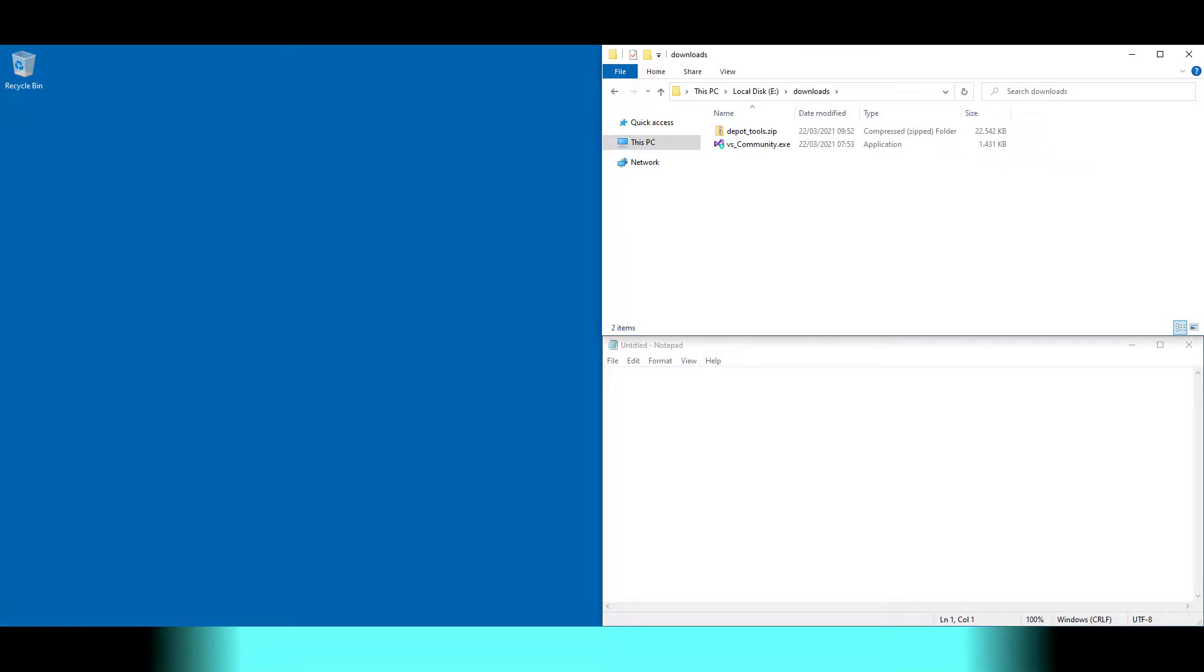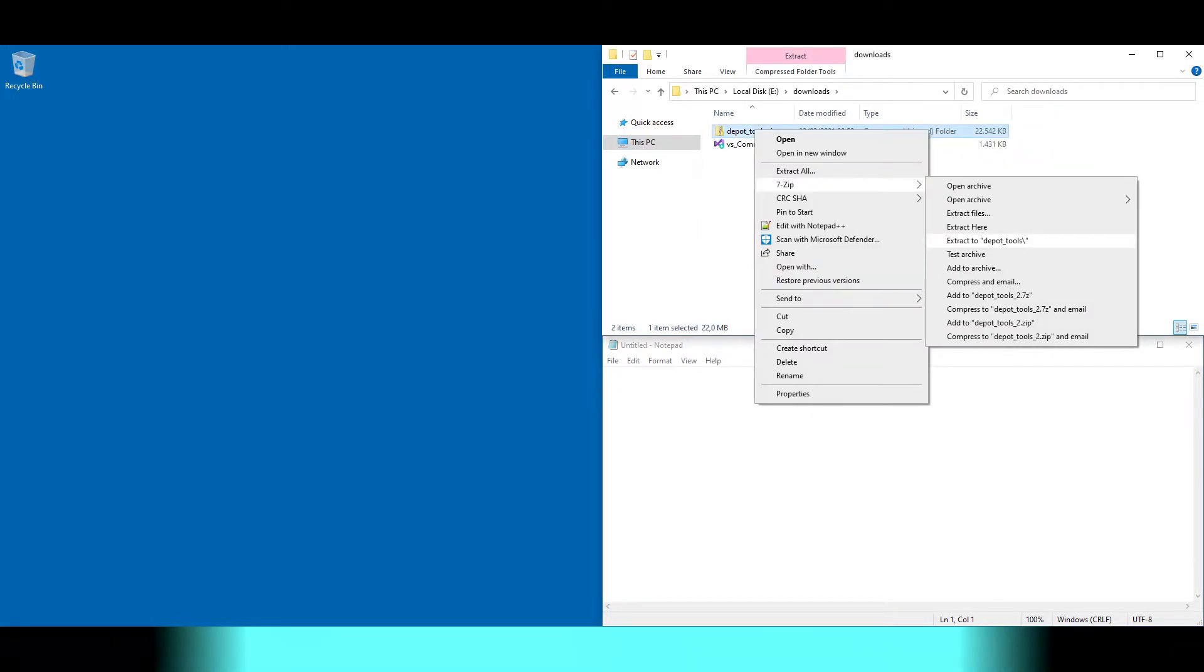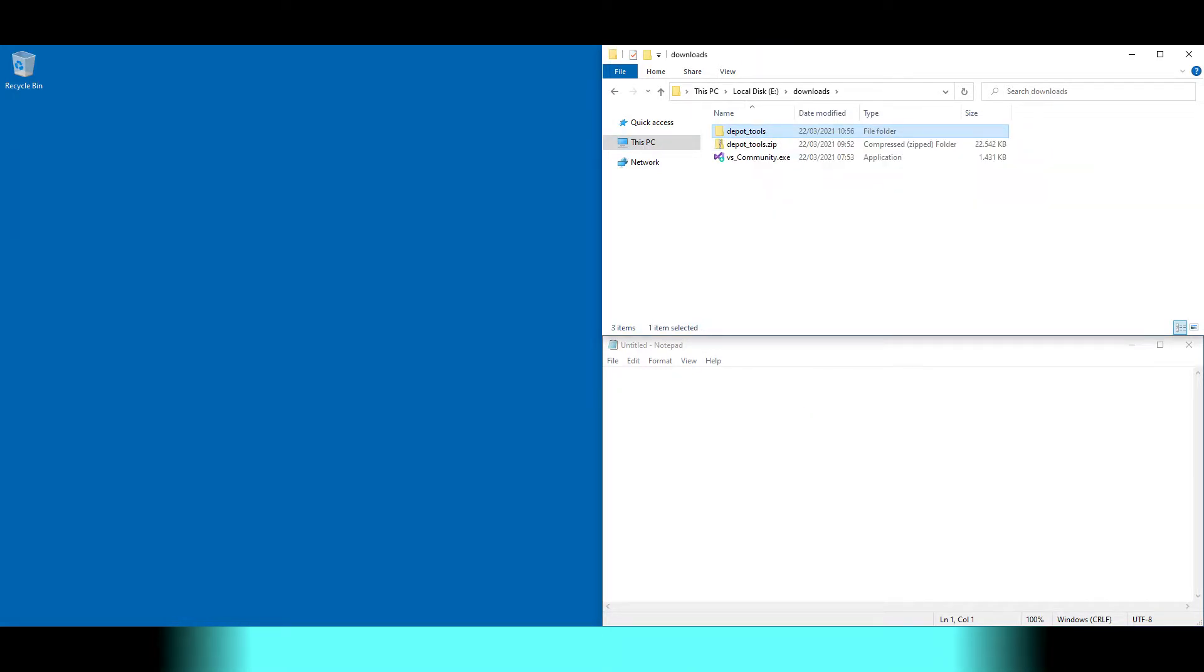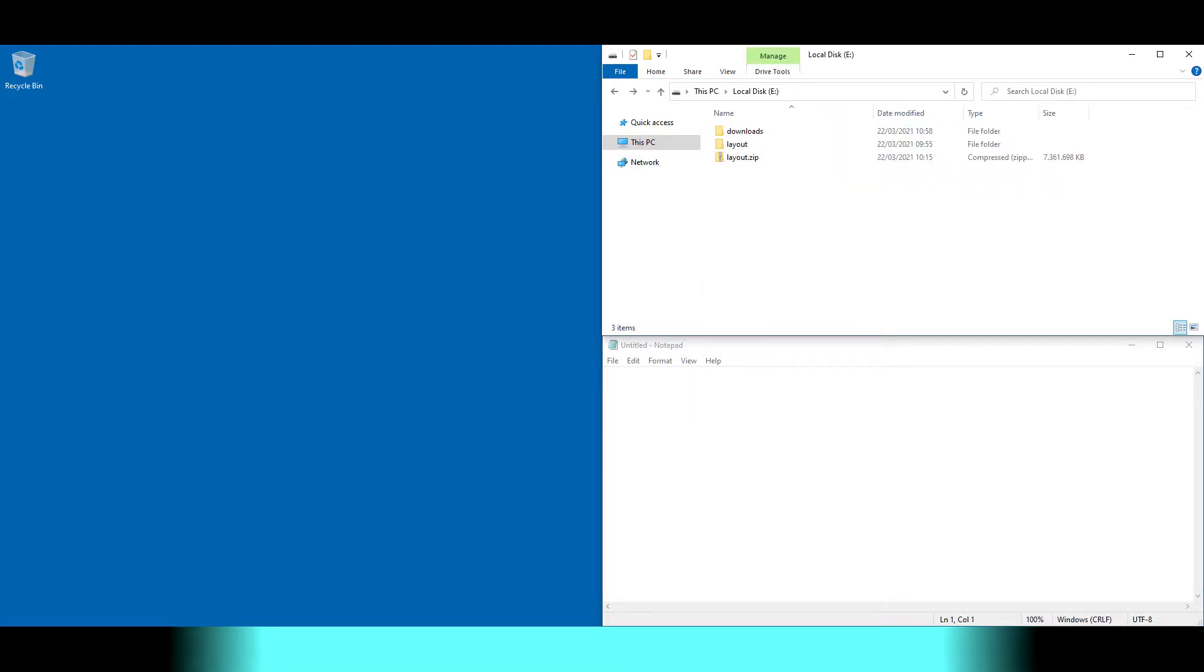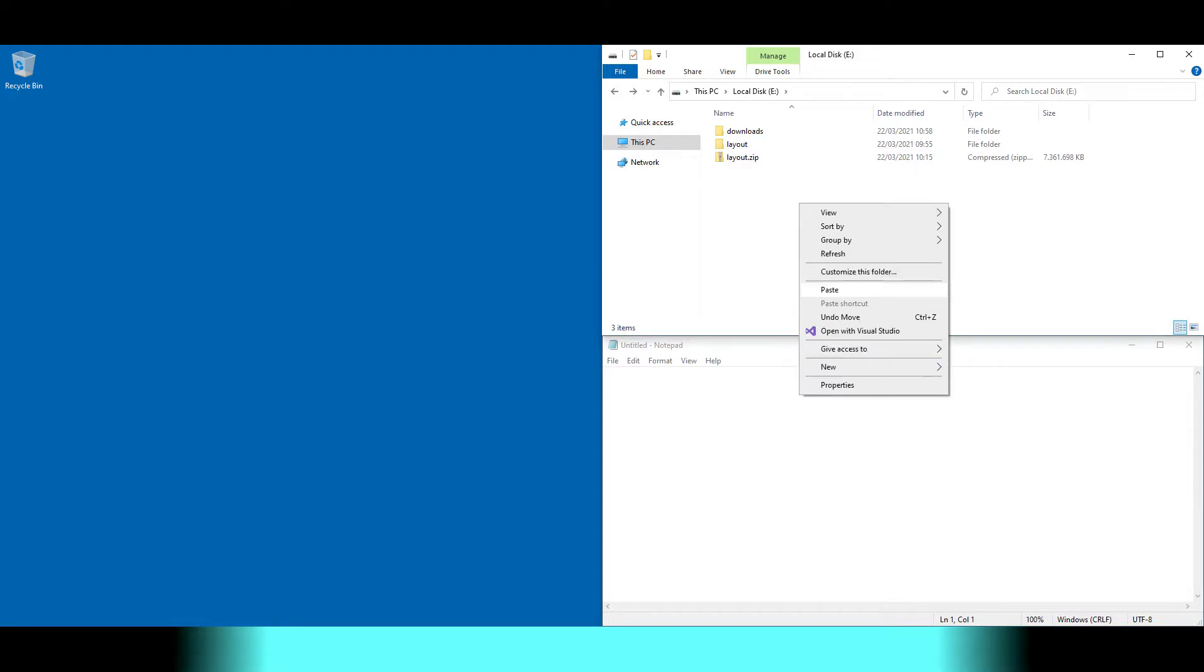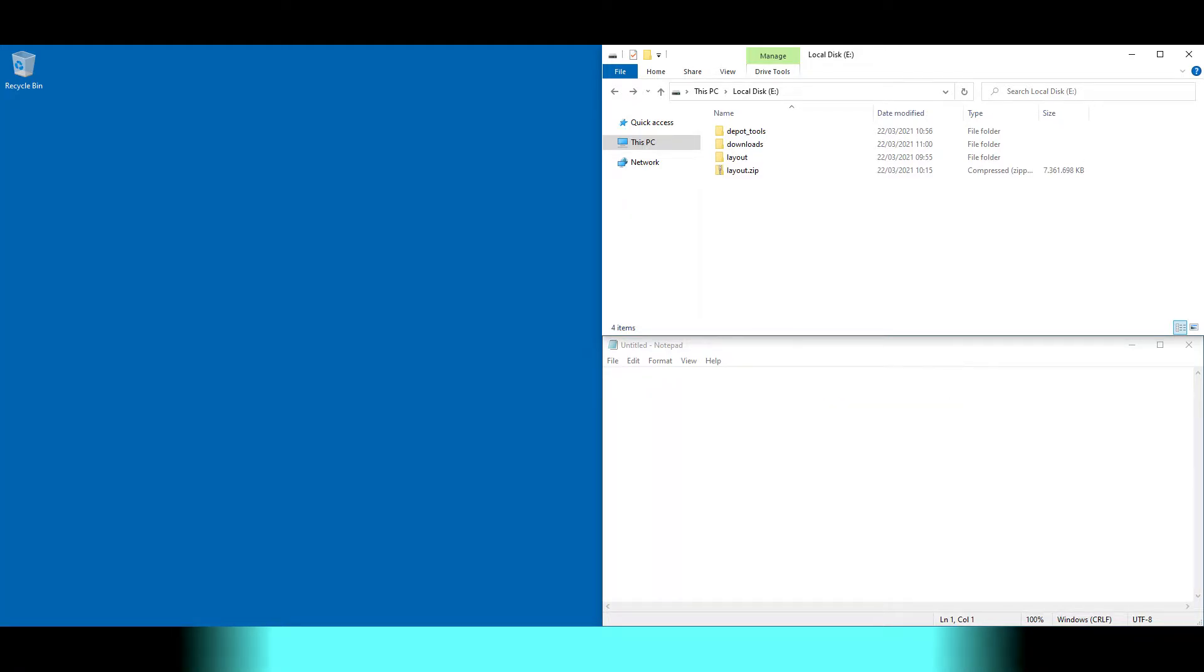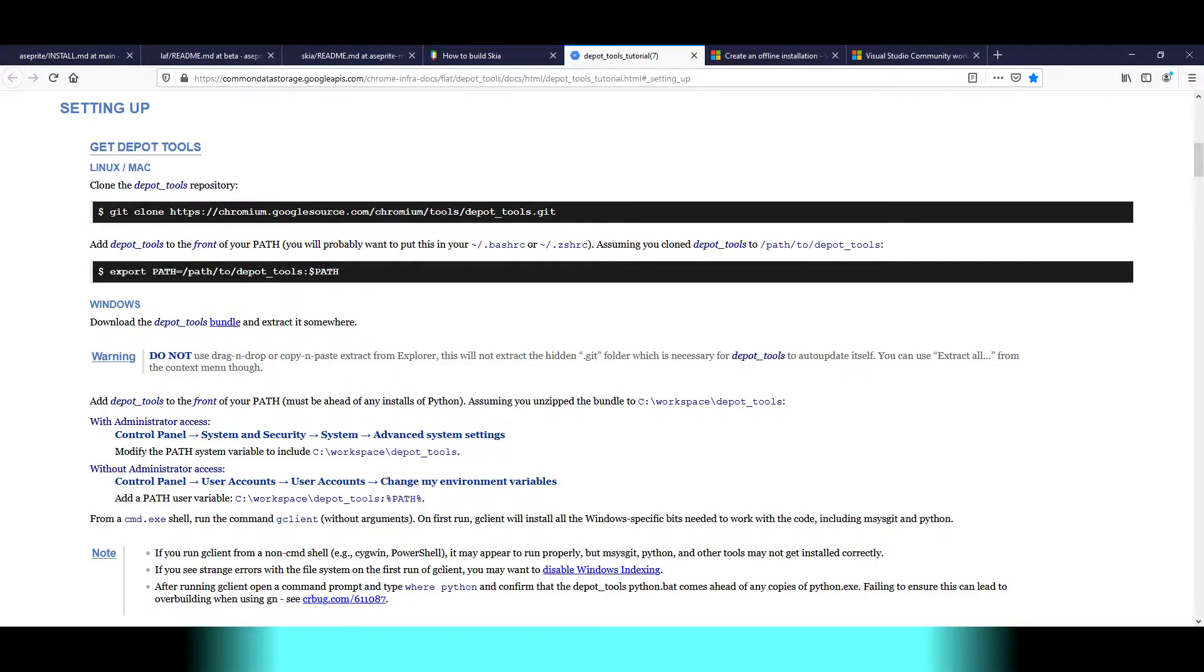We unpack the depot tools, move them to our working directory, and change the path environment variable.